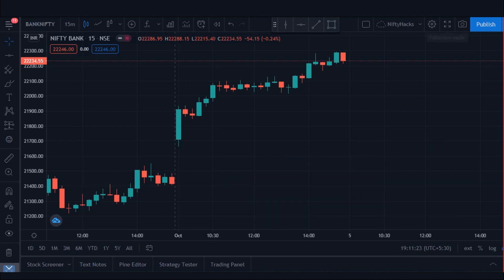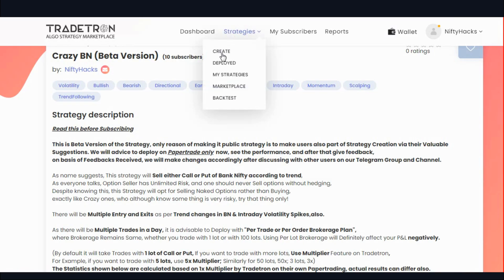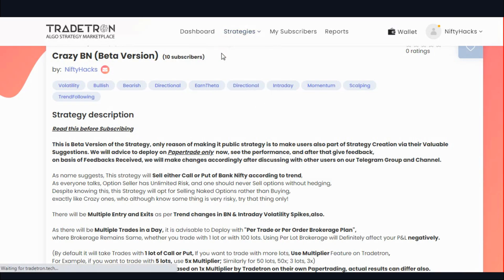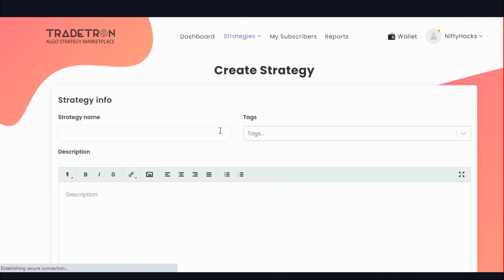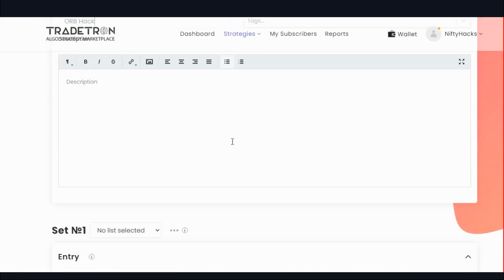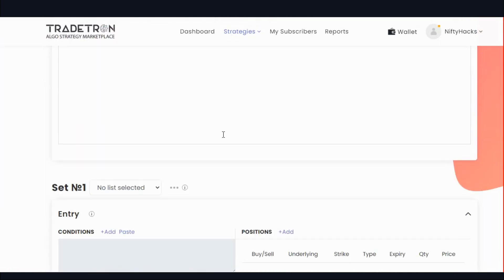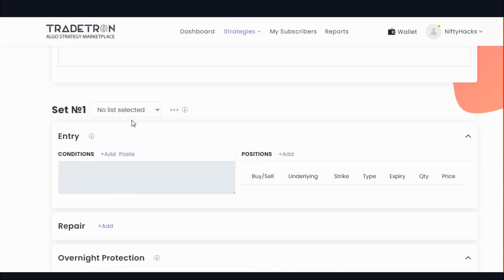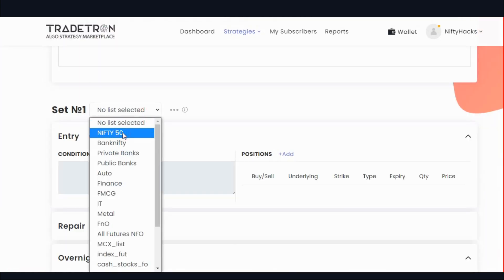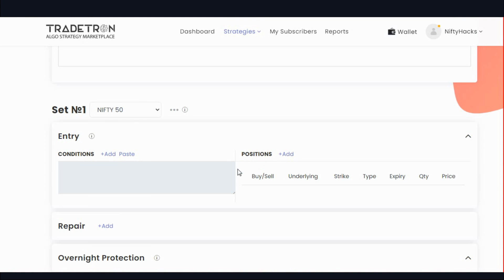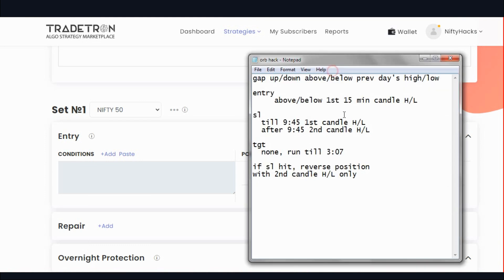Let's go to the platform. Write the strategy name here, and after giving the name we will select Nifty 250 as our list. Let's see the entry conditions first — these are our entry conditions.